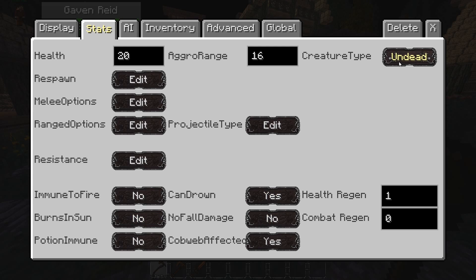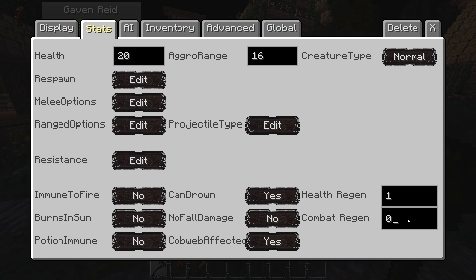You can change his character type, which is mainly useful for enchantments — setting him to undead means Smite will damage him, and setting him to arthropod means Bane of Arthropods will damage him. You can also change his health regen and his regen during combat, so if he's fighting someone he'll stop regenerating health — but you can change that.